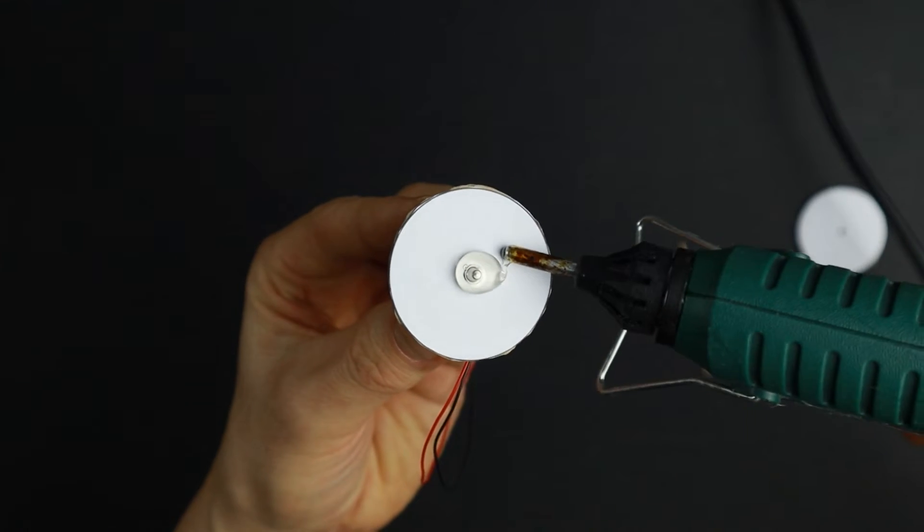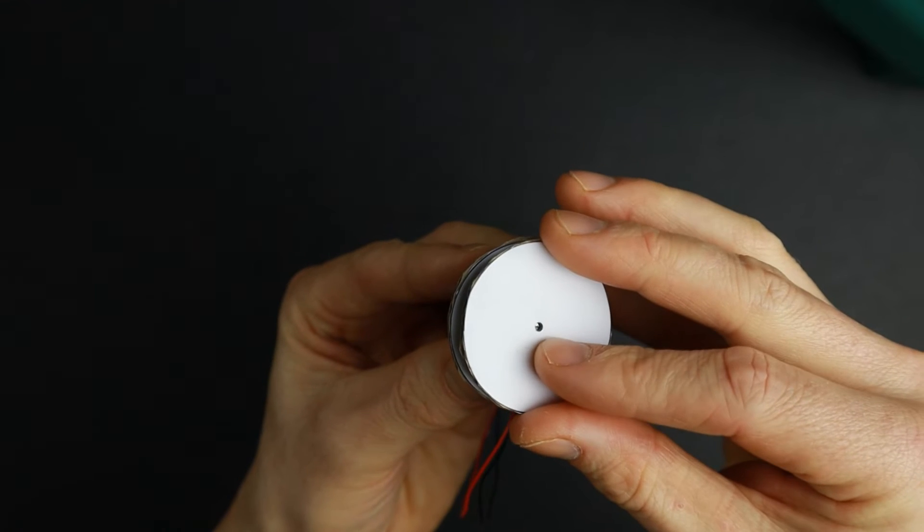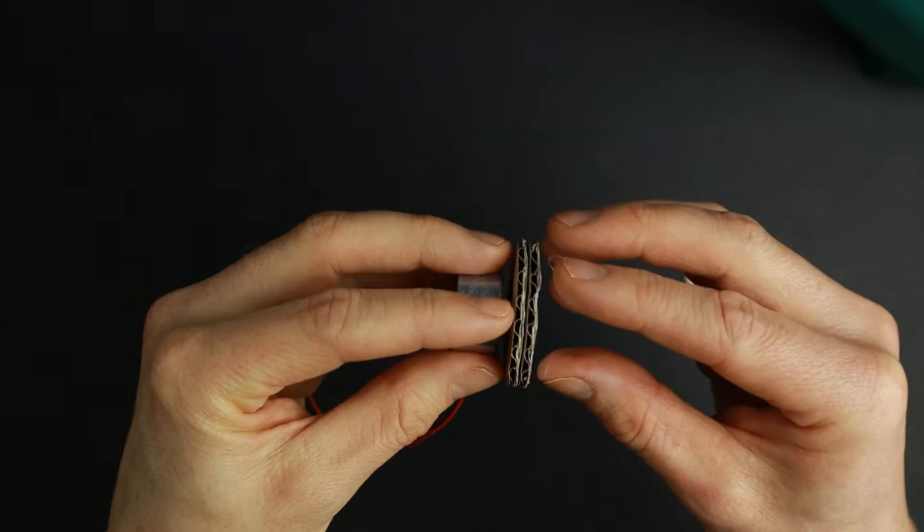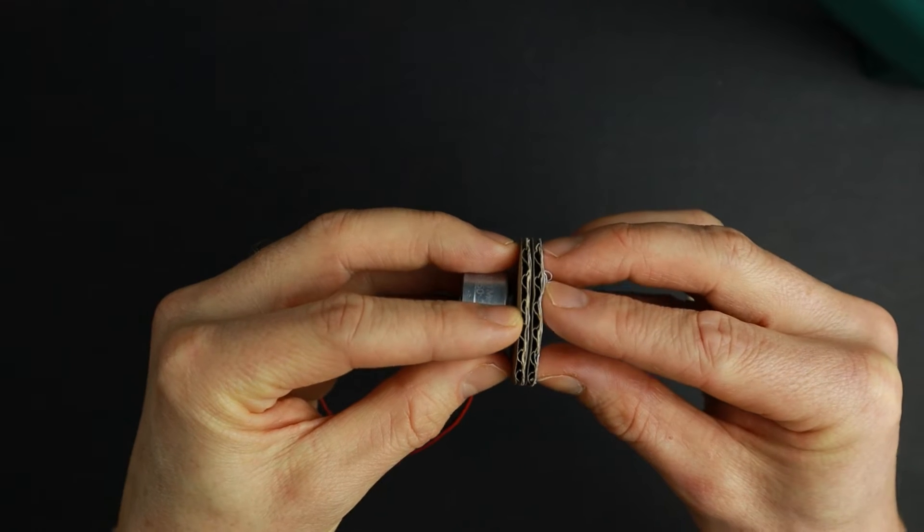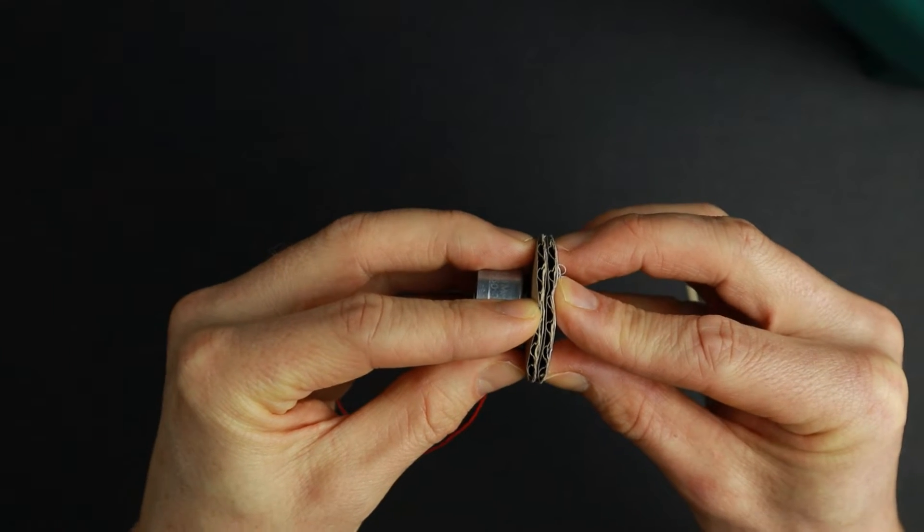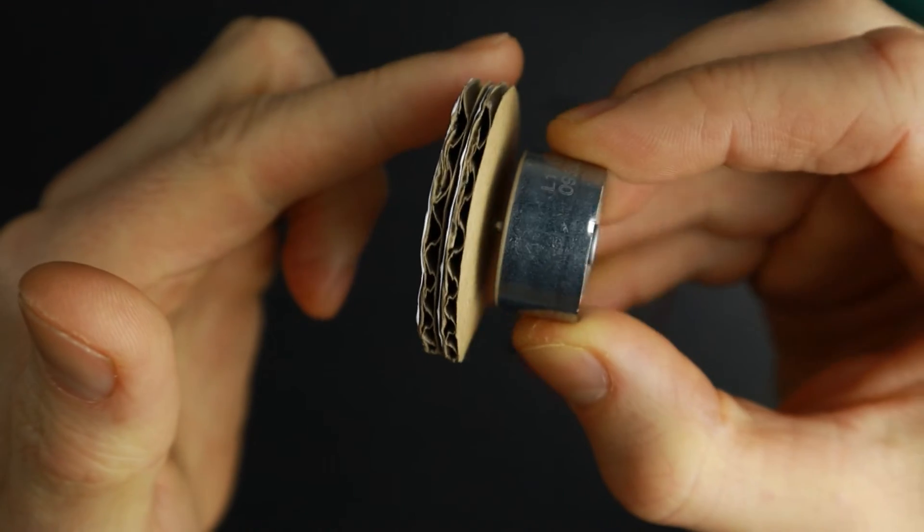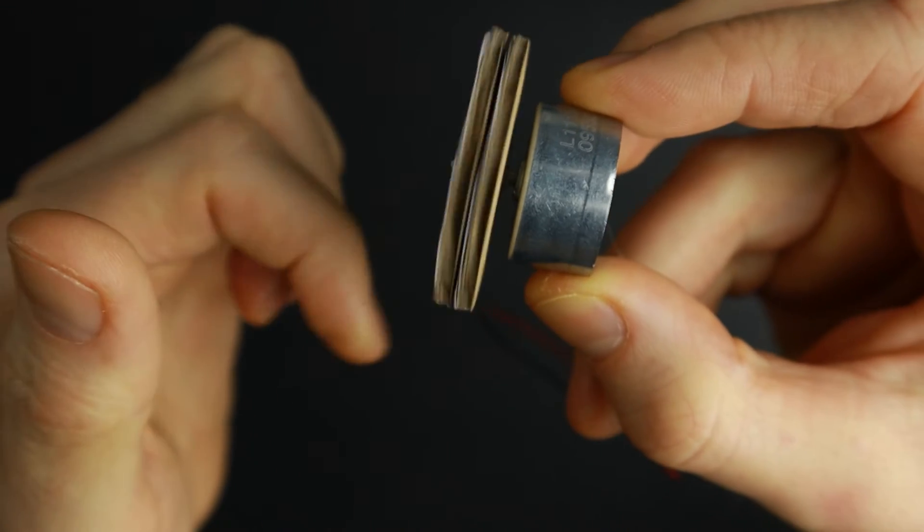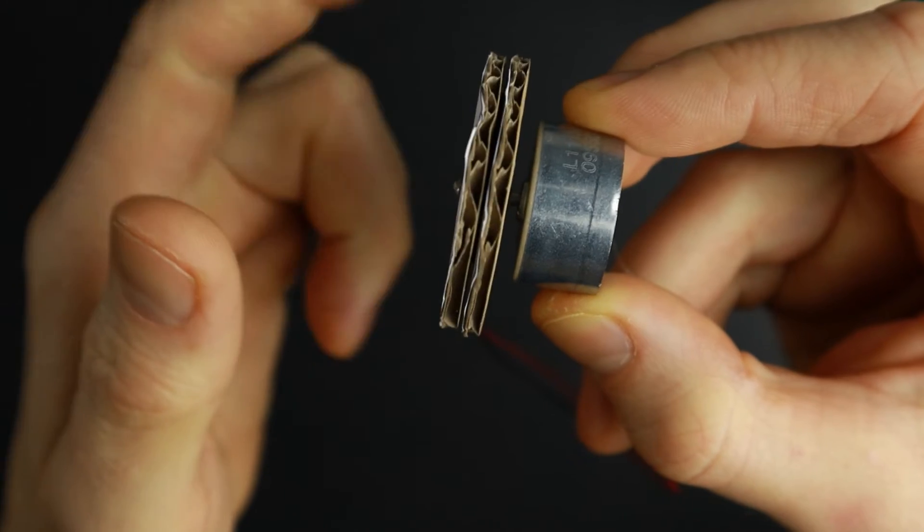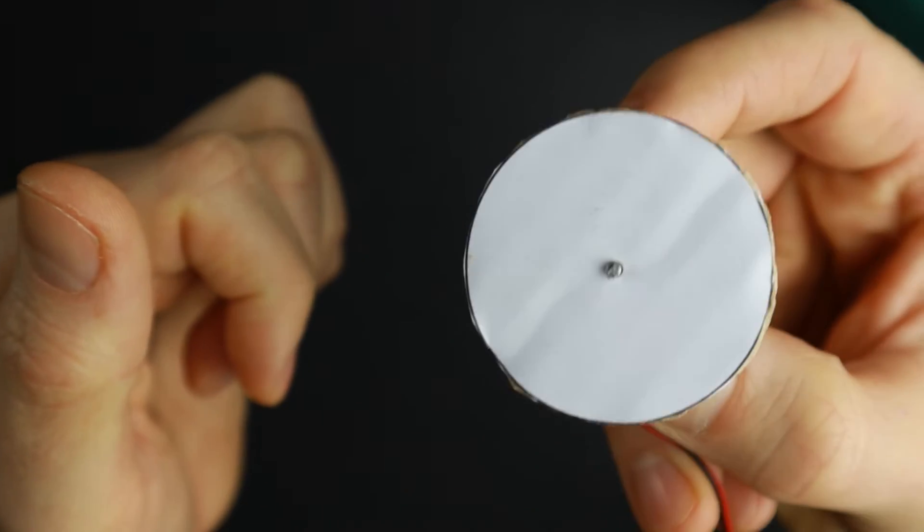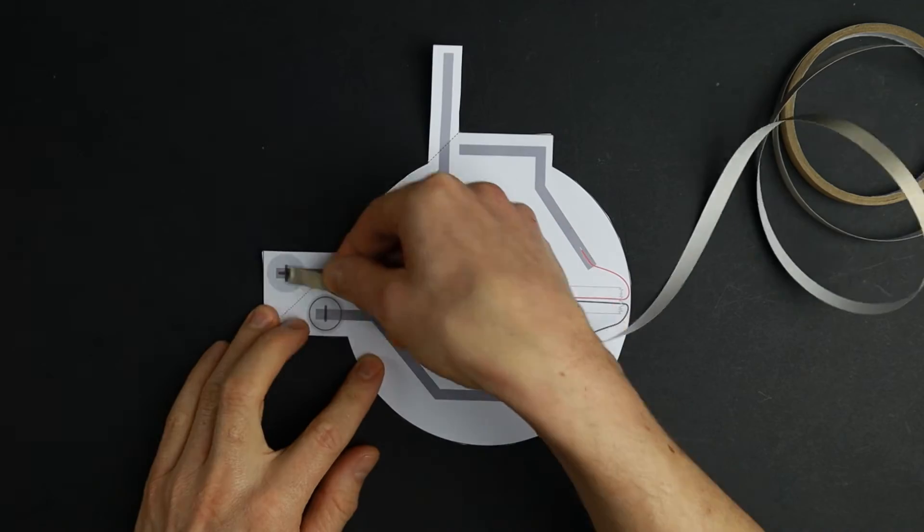Put the other disc back on and press them together while making sure they sit straight on the shaft and do not touch the motor itself. It's perfect if you can see about one millimeter of the motor's shaft on the other side.